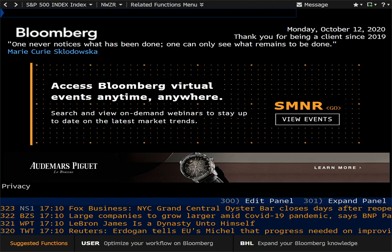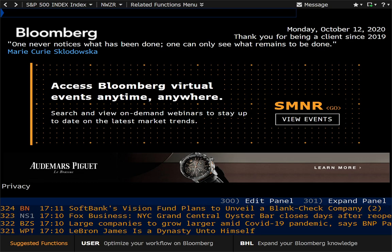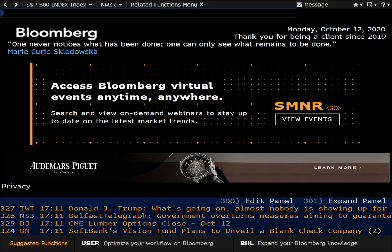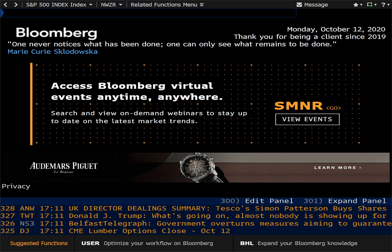Hello everyone and welcome to another Bloomberg Terminal video. This is my sixth video on the Bloomberg Terminal and today we're going to be taking a look at maps inside the Bloomberg Professional Service. Maps is something I touched upon in my first or second video, but it deserves its own video because of how powerful the overlay data is in maps. So without further ado, let's go ahead and take a look at what's available to us.